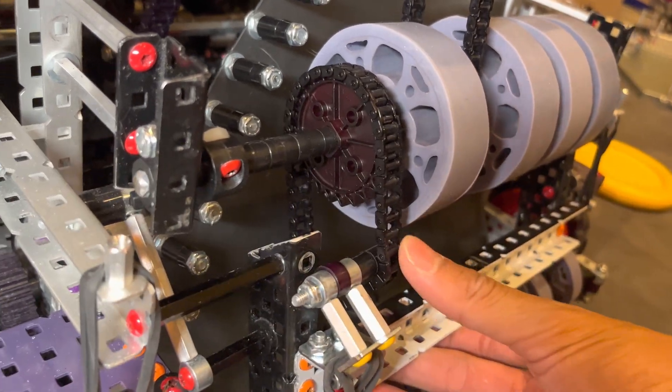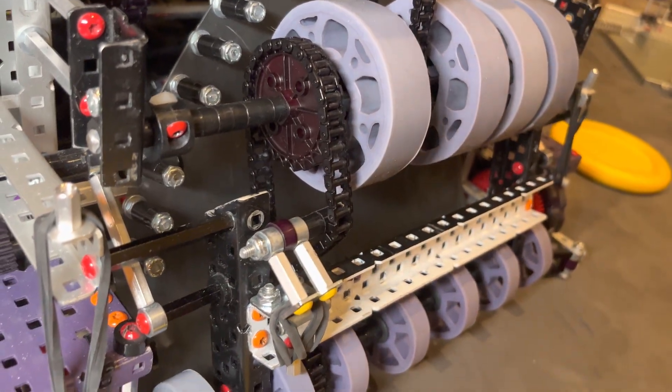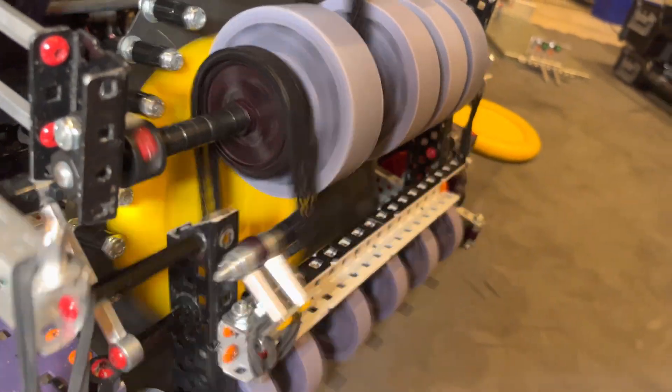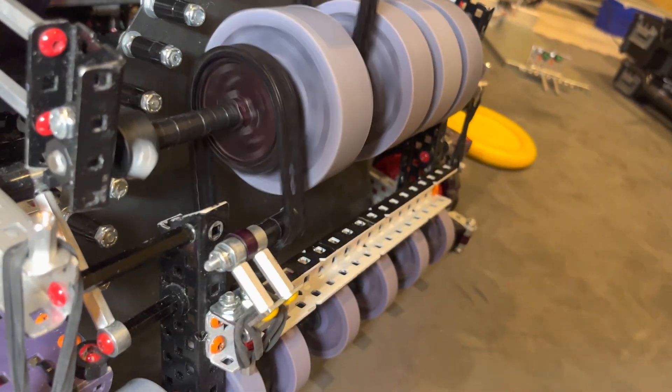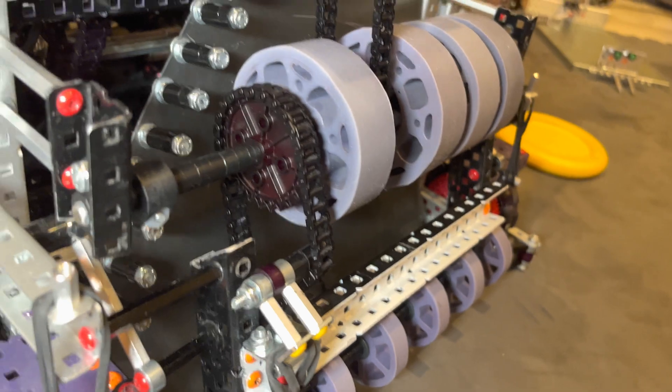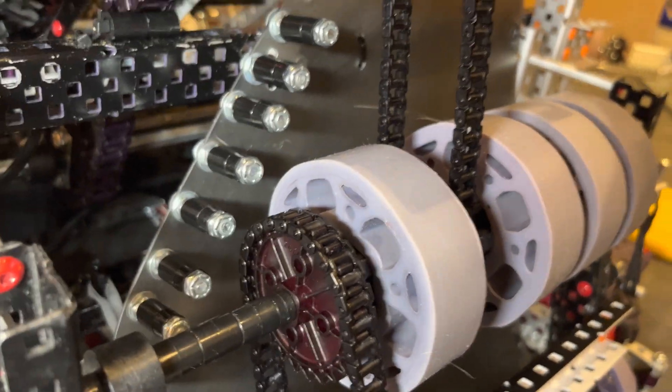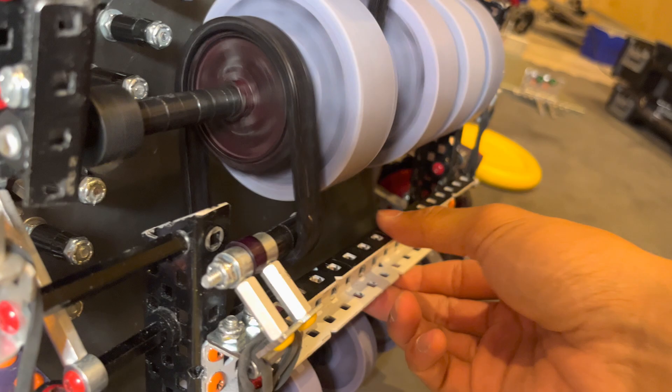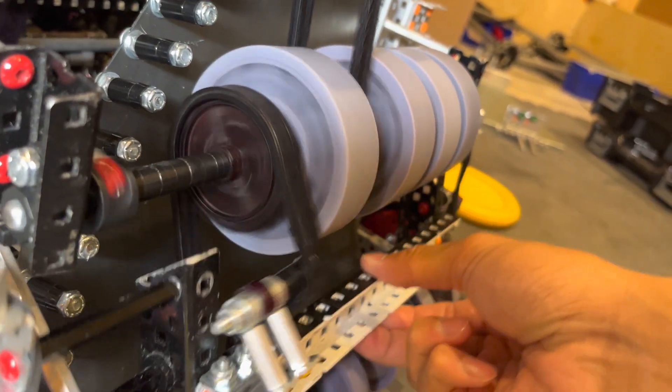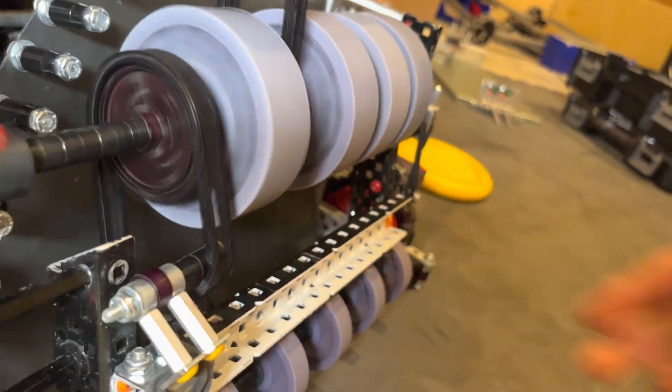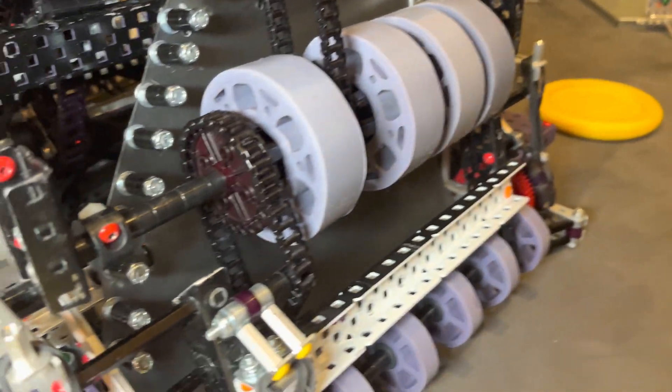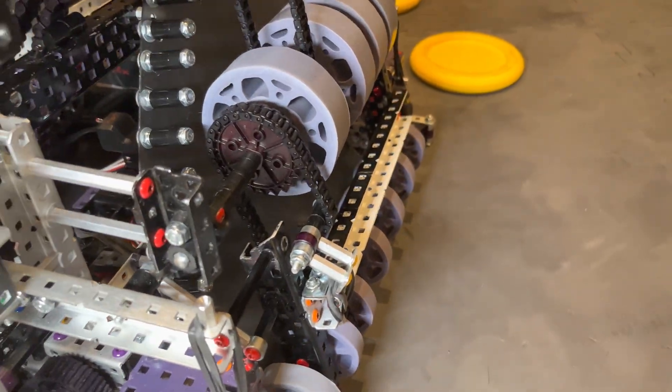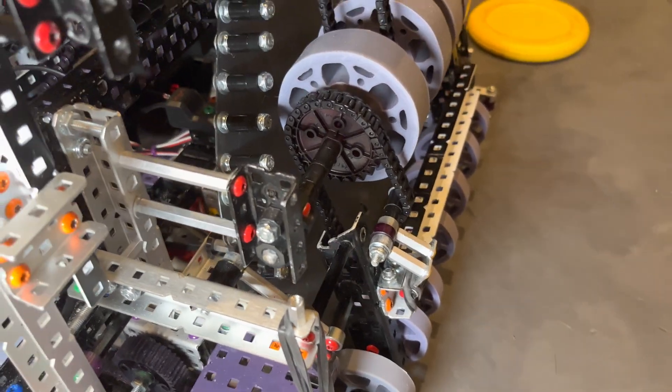Basically, it keeps the chain nice and tight, so when the disc is being intaked, that tensioner is just there to help the chain stay nice and tight. Basically, that chain is never going to fall off because it becomes loose or anything, it just stays tight.